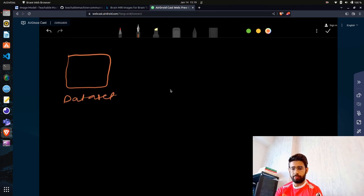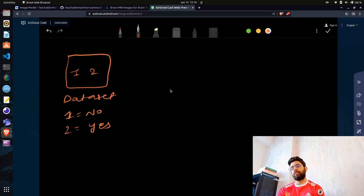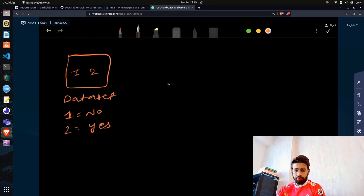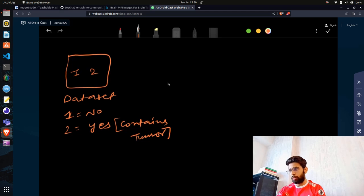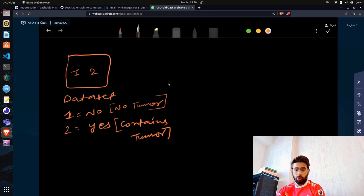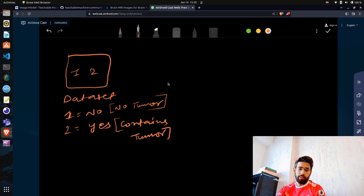We'll have two classes: Class 1 will be 'No' and Class 2 will be 'Yes,' using the data we downloaded from Kaggle. 'Yes' means the image contains a tumor or some kind of anomaly, and 'No' means no tumor was detected or found inside the image.